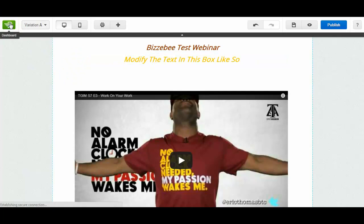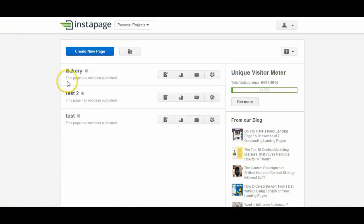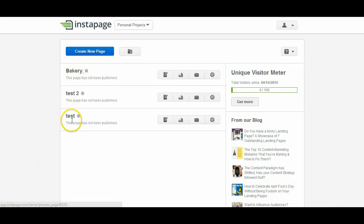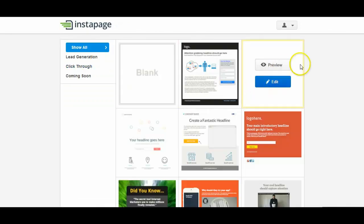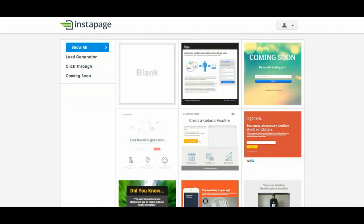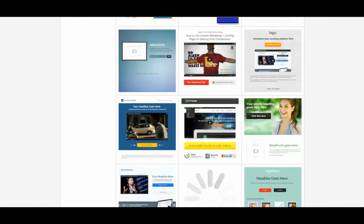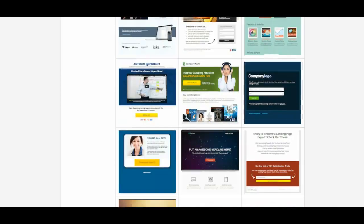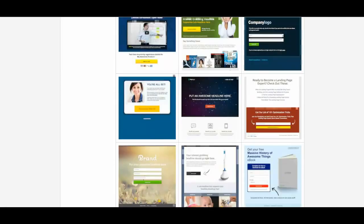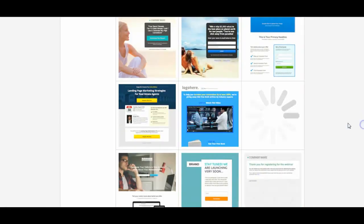So we've now got this page. This has been set as bakery. So if I go back to my dashboard for instance, you'll see now I've got bakery, test and test 2. So if I wanted to create a new page you click on that tab there. And if I scroll through all these different menus, you'll see the array of styles that you can use.